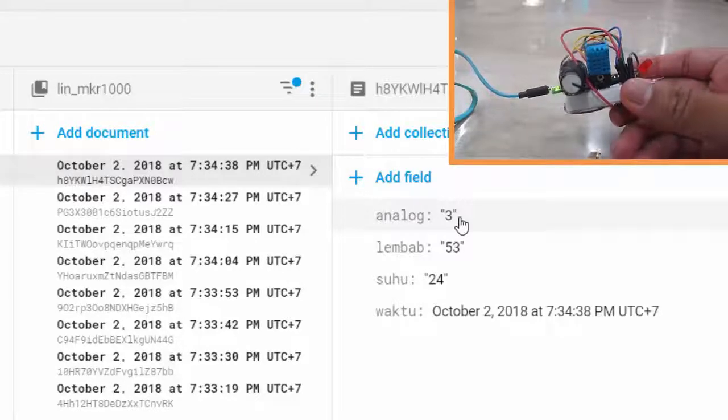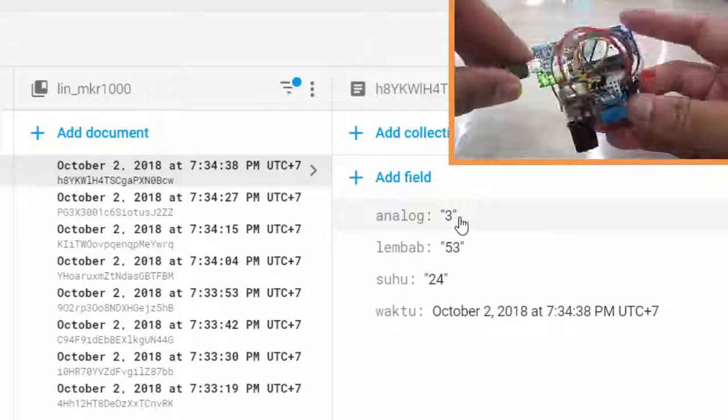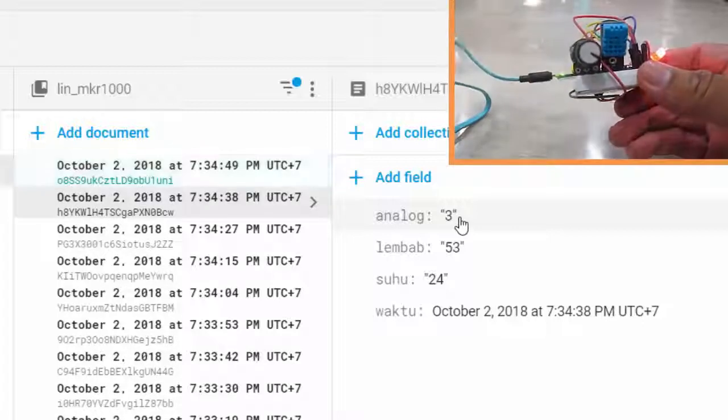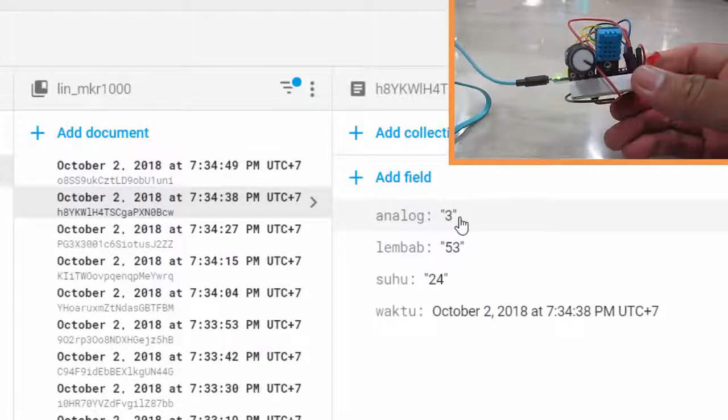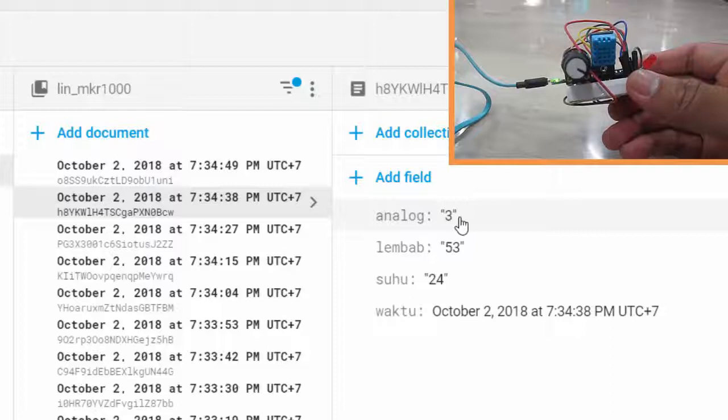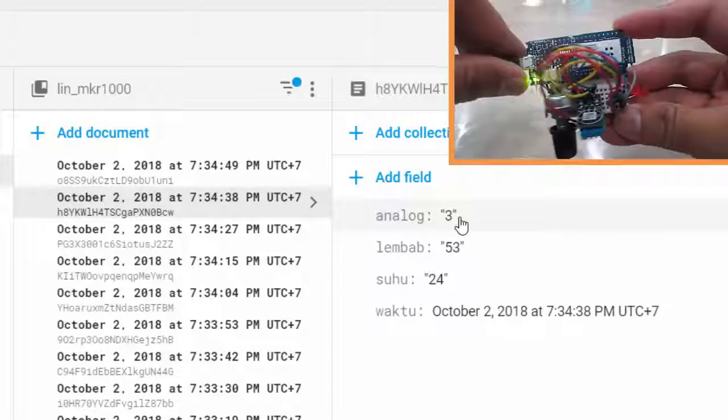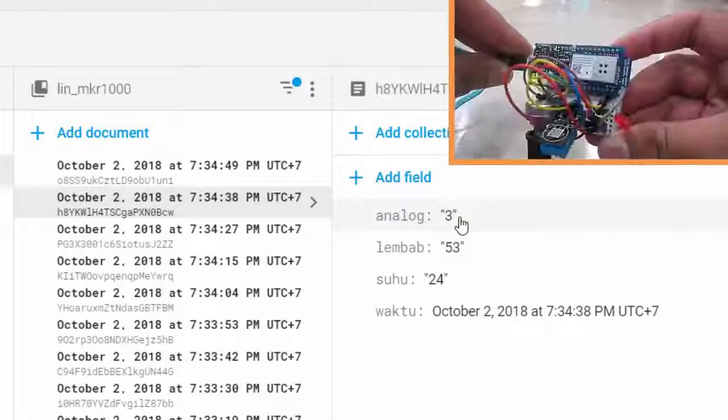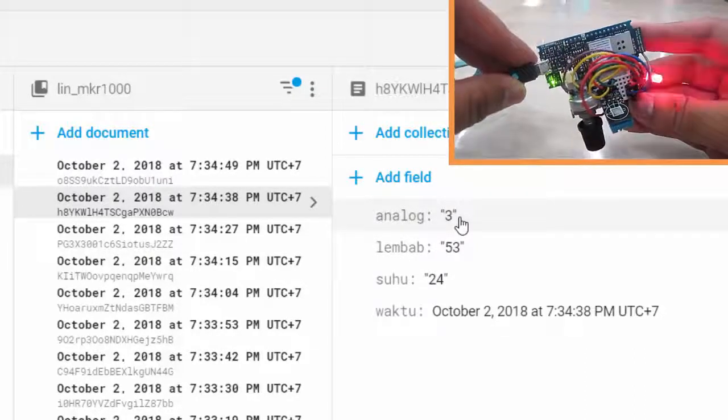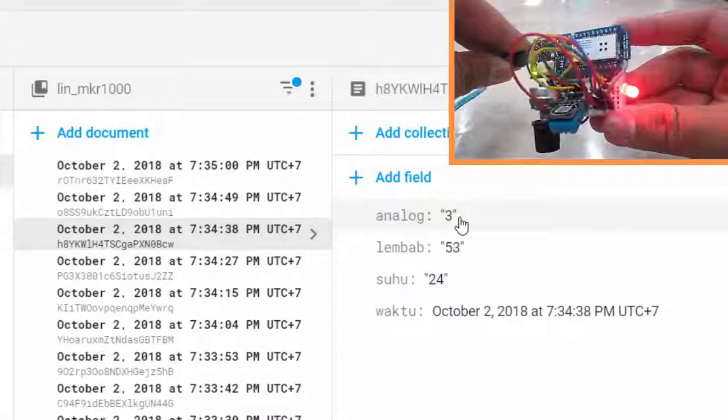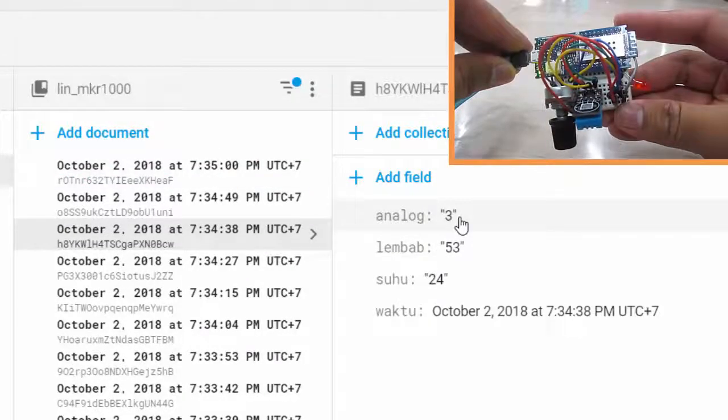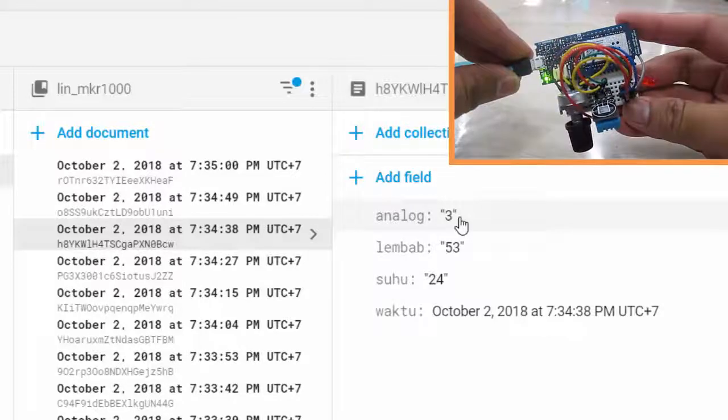That's it! A simple Internet of Things experiment connecting my Arduino Maker 1000 to my own backend server with Node.js framework deployed on Heroku, then pushing the data into Firebase Cloud Firestore. Thanks for watching! Don't forget to like, share, and subscribe. For the full tutorial, you can check the link in the description below. See you, bye!